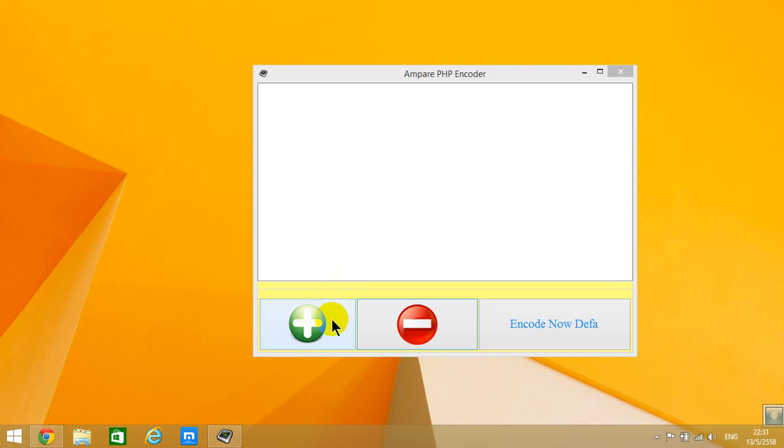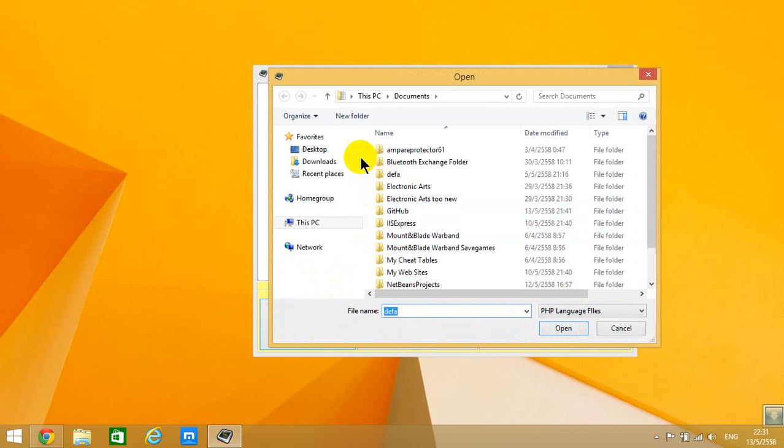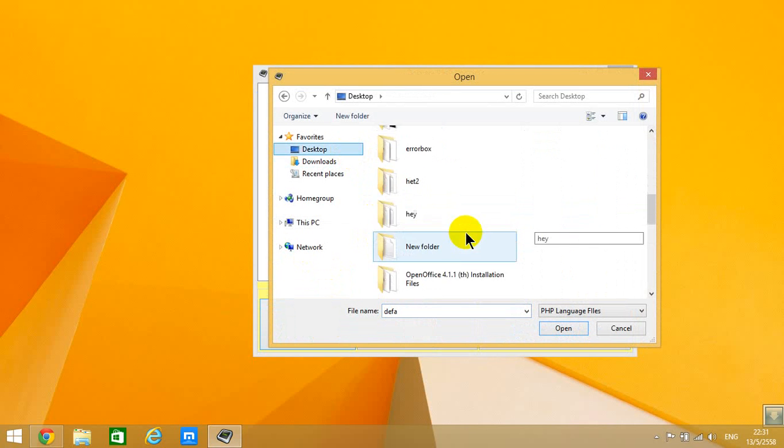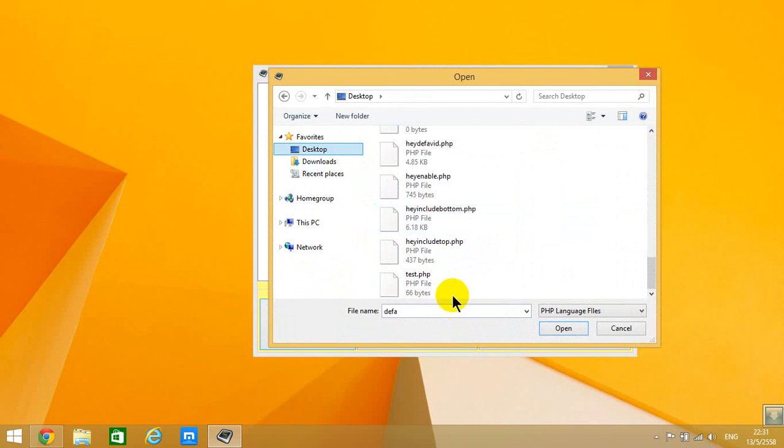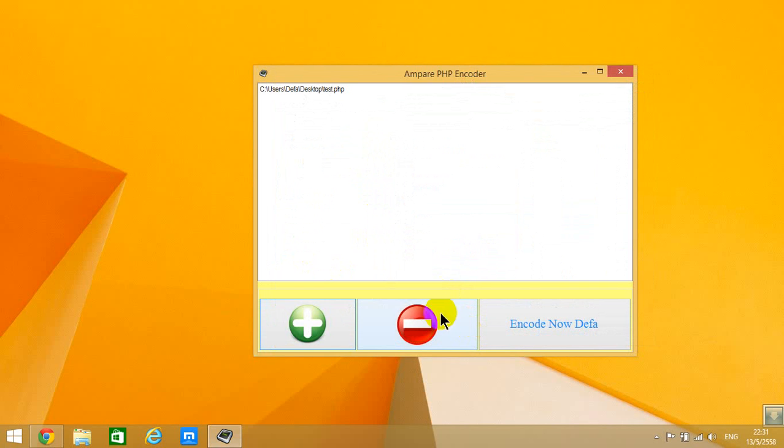I'm going to add test.php here. You can remove it if the list doesn't work. I recommend you encode one folder of files at a time, because if you encode many folders at once, you're going to mess up.